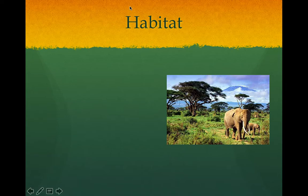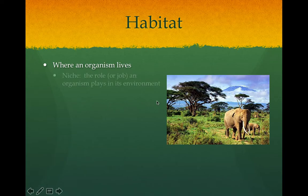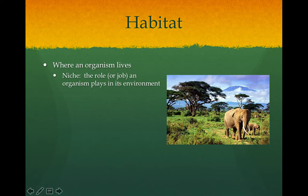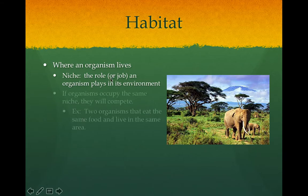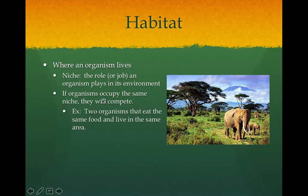The word habitat just tells us where an organism lives. So these elephants are living on the savannah of Africa — that's their habitat. A niche is not the same as the habitat. It's really just telling us what the organism does, the role it plays in the environment. So the elephant's role is to get leaves out of trees and eat them, or to graze along the grasses — it's a plant eater. That's its niche. When two organisms occupy the same niche, they will compete. For example, if squirrels and chipmunks are both living in the same habitat and both trying to eat the acorns, they're going to compete.